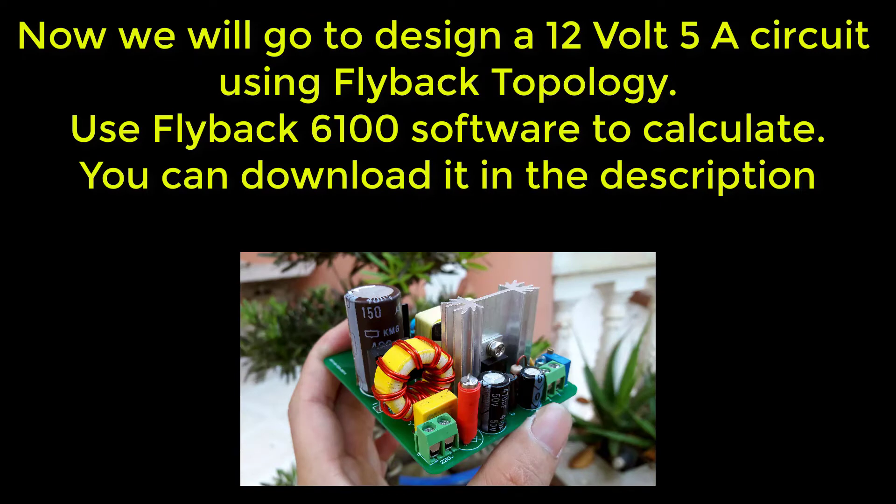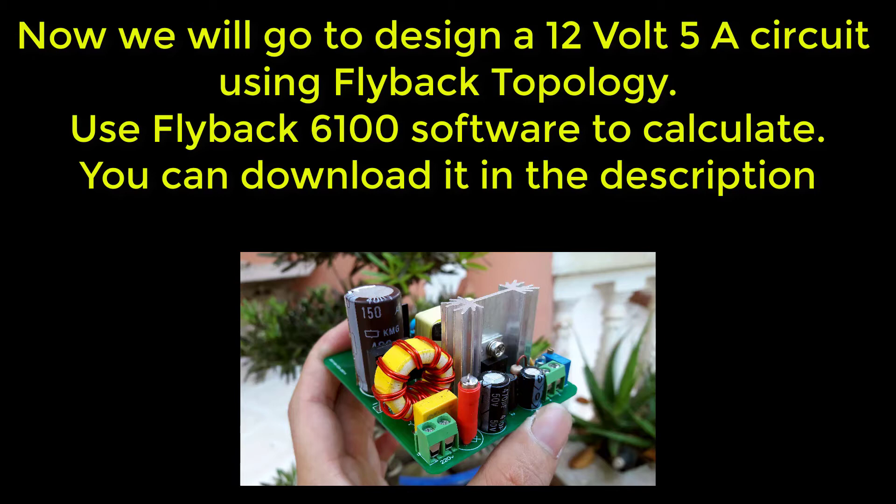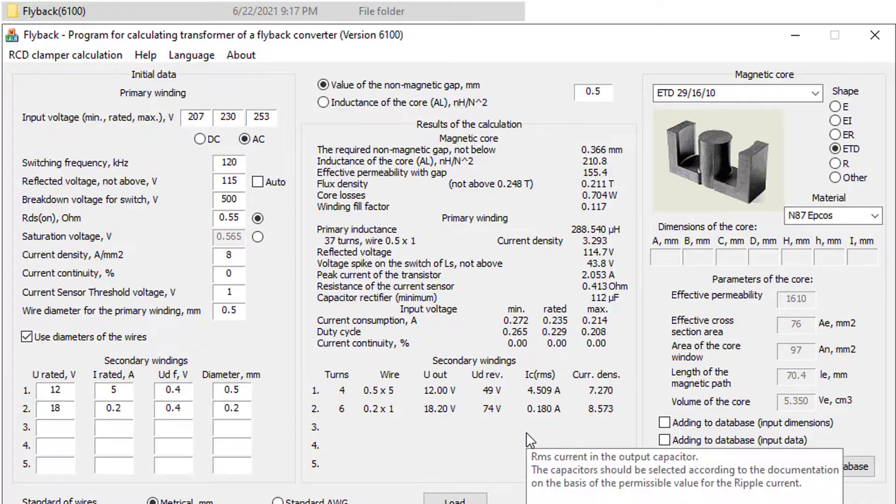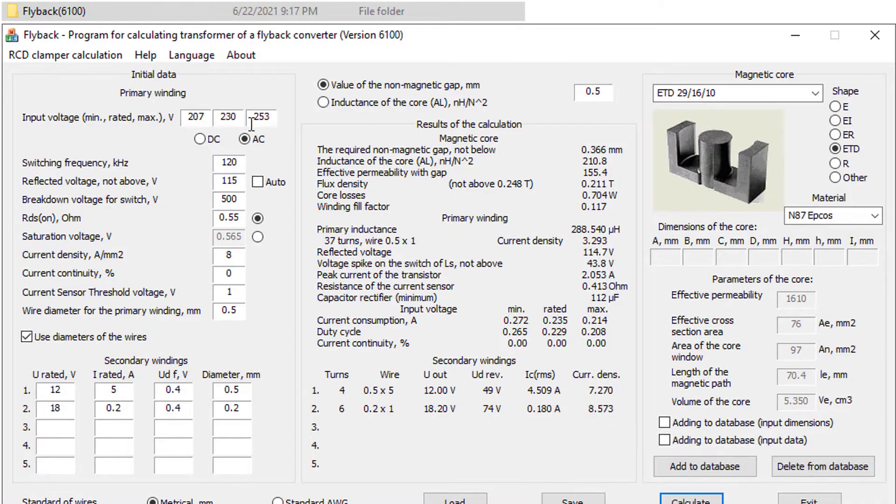Now we will go to design a 12 volt 5 ampere circuit using flyback topology. And use flyback 6100 software to calculate. You can download it in the description. This is the software flyback 6100.